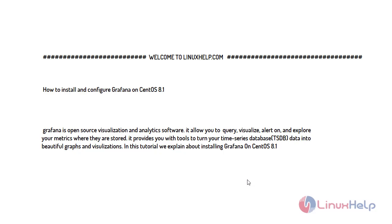Welcome to linuxhelp.com. For today's topic I will show you how to install and configure Grafana on CentOS 8.1.